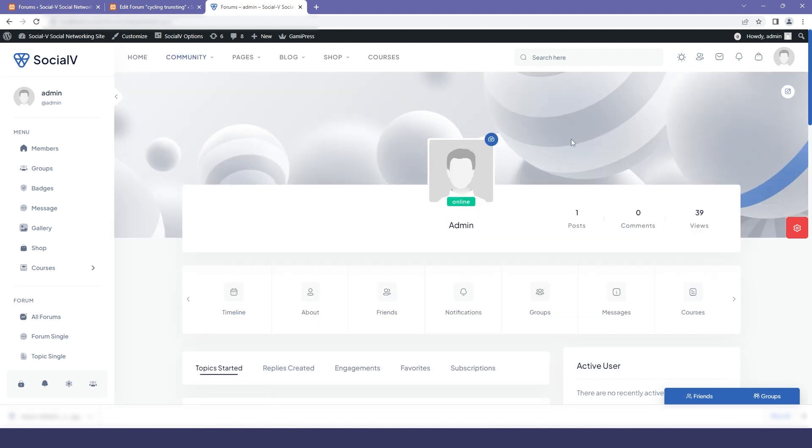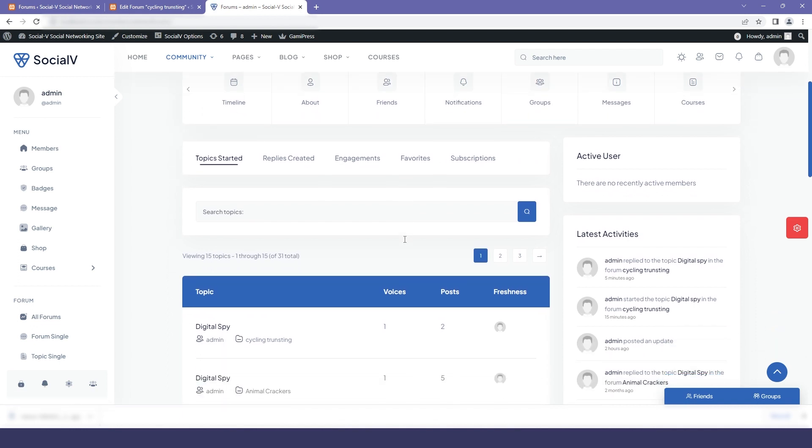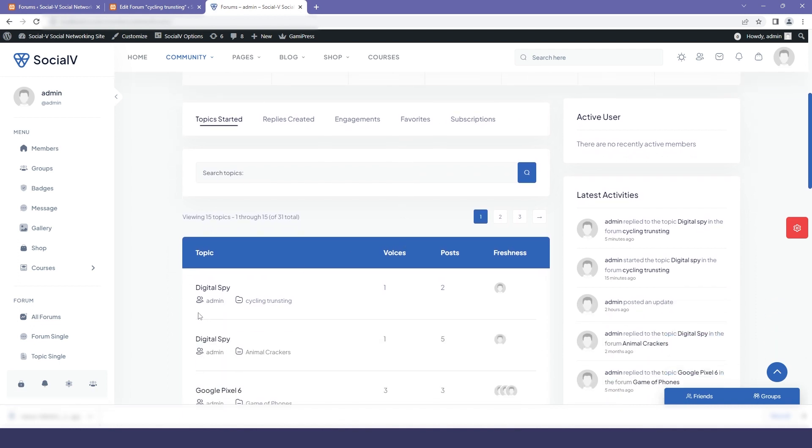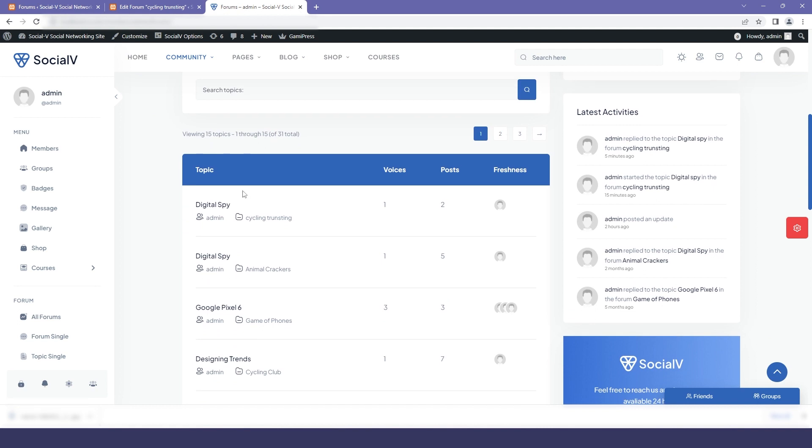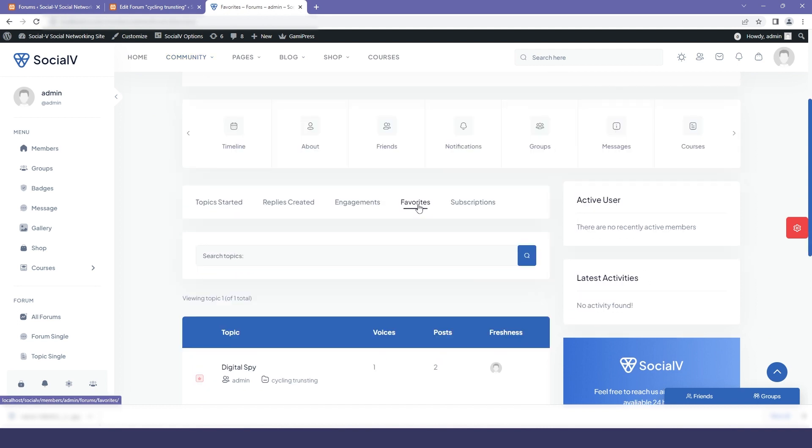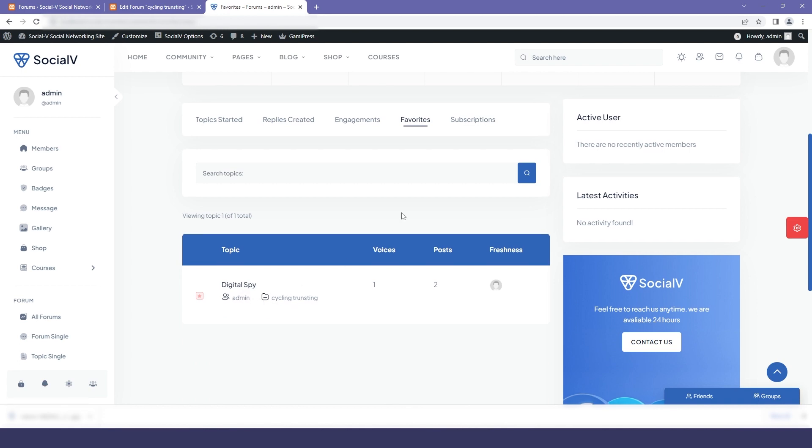Now if you go to the admin profile here you can see what all the topics have been started, replies created, engagement, favorites and subscription. So in the topic started here we can see that our topic digital spy have been added and in the favorites you can see that we have marked digital spy as our favorite topic.